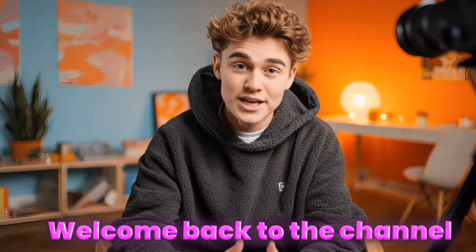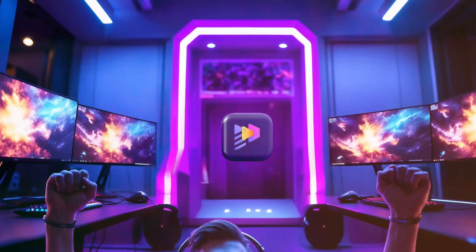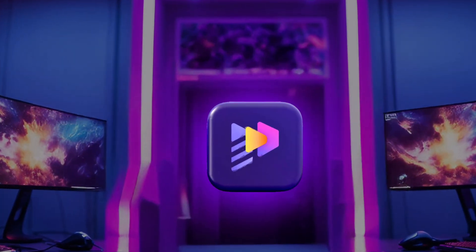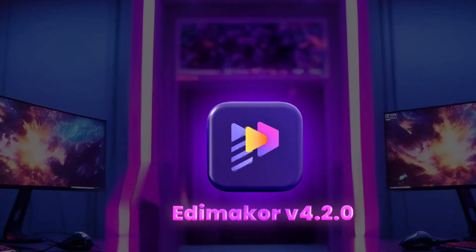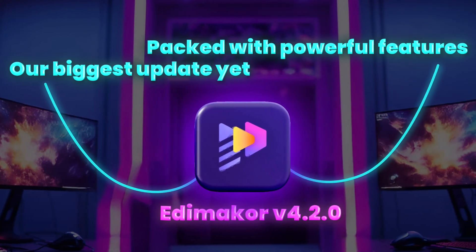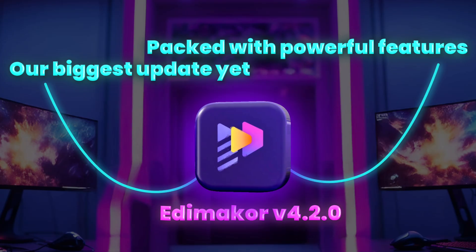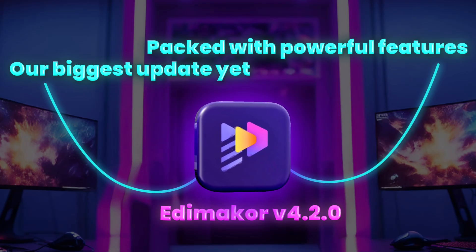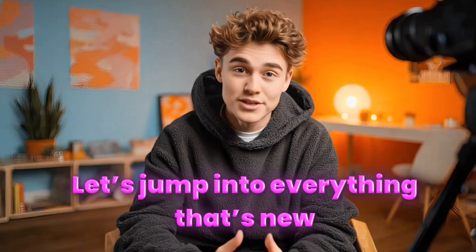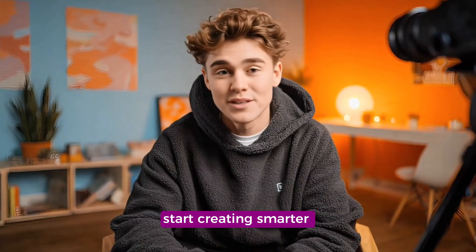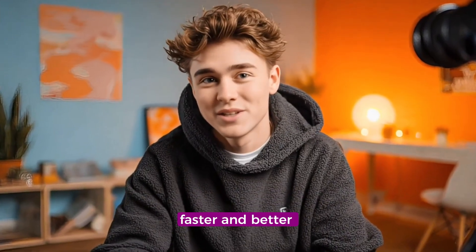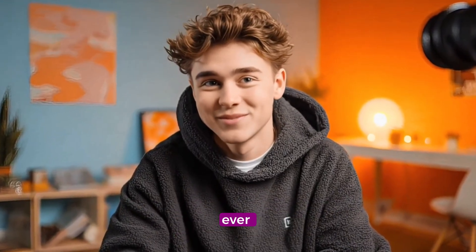Hey everyone, welcome back to the channel. We're super excited to announce the release of EdemaCore V4.2.0, our biggest update yet, packed with powerful features that blend AI magic with pro-level creative control. Let's jump into everything that's new, so you can start creating smarter, faster, and better than ever.